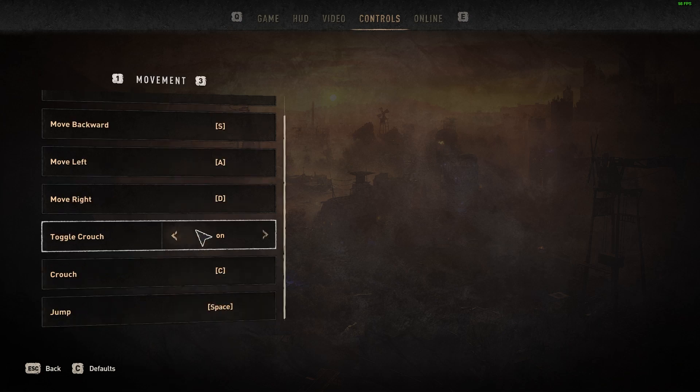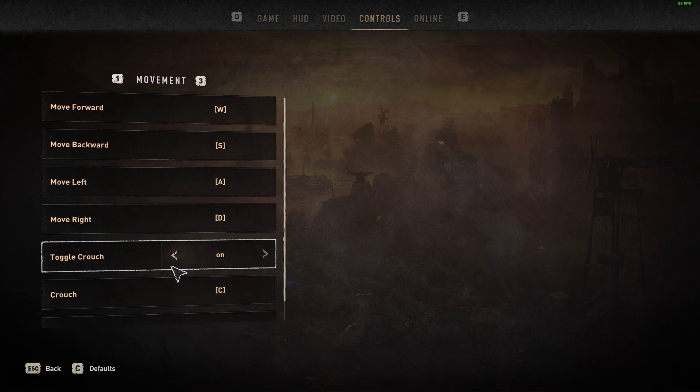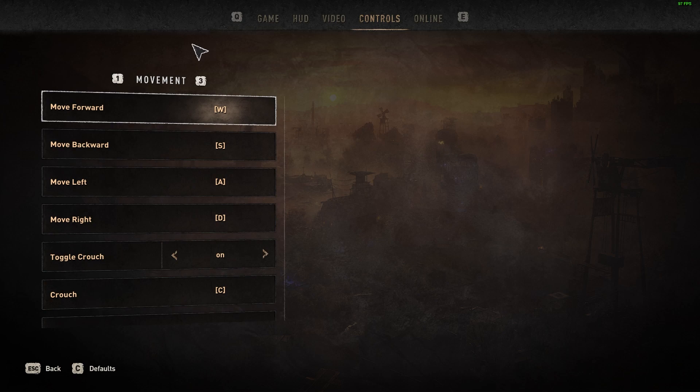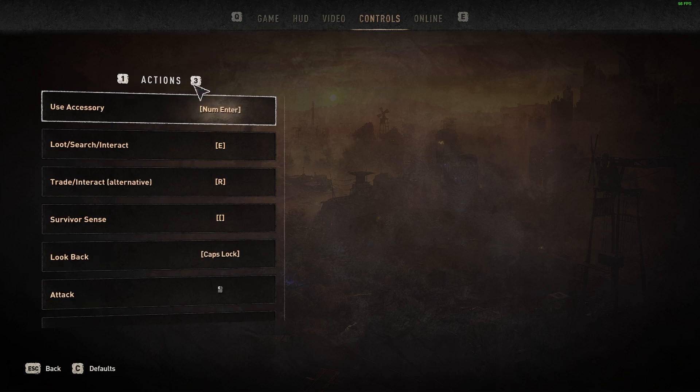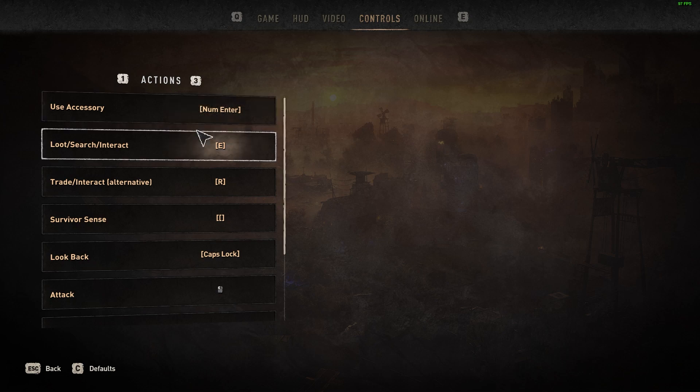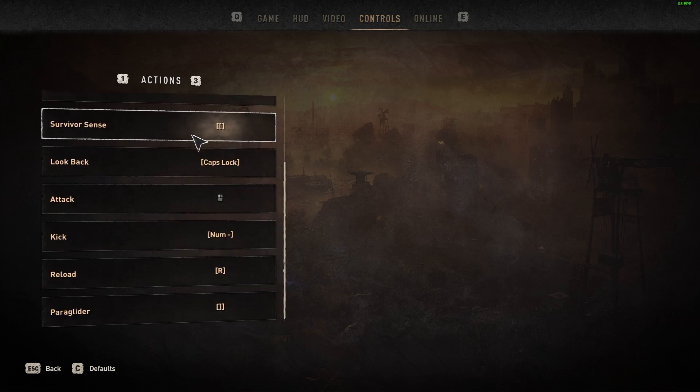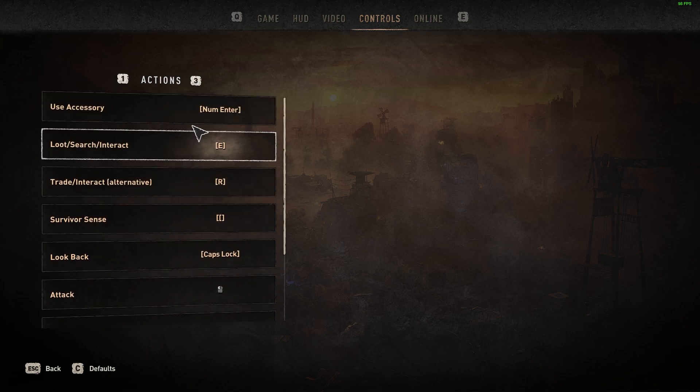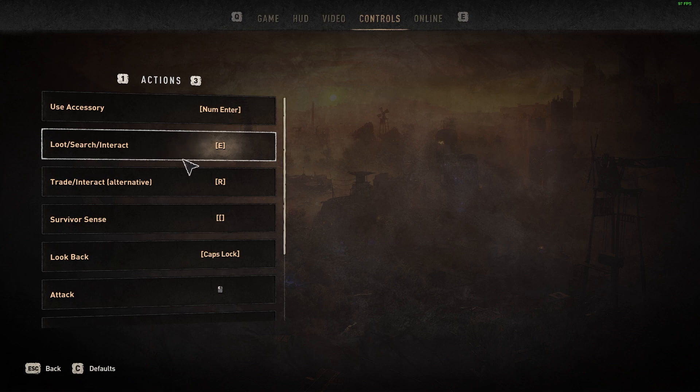Once we open this section, you can click at the top here to go through the different menus. They don't have just one big list. They have separate menus for each of the different types of actions.